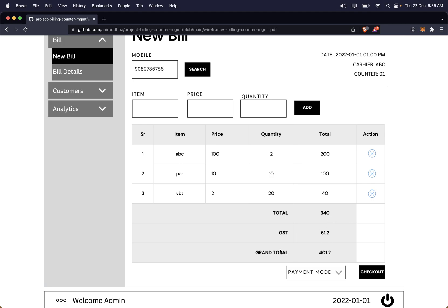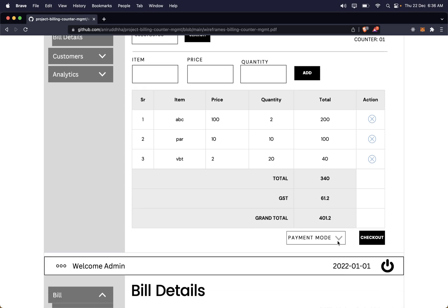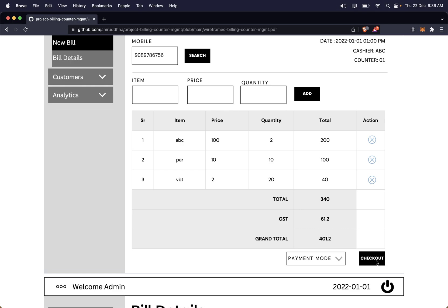The total is shown, and GST is calculated automatically — presently consider 18% GST. For viewers not from India, GST is a tax we have here; you can skip this field if you're in another country. There are three payment modes: UPI, debit card, and credit card. You select the payment mode from a dropdown and click checkout to generate the bill. We are not integrating any payment gateway — that is a future scope of the application.